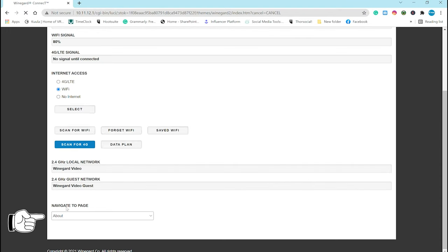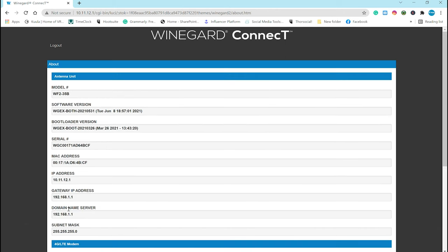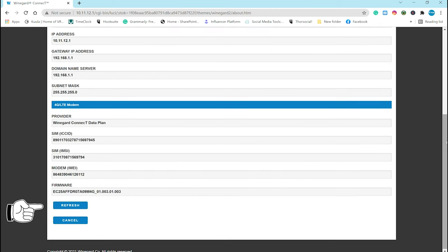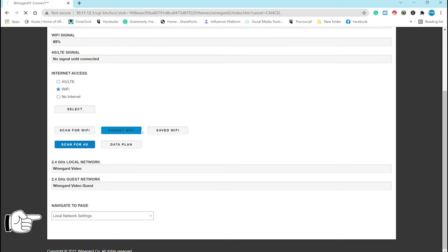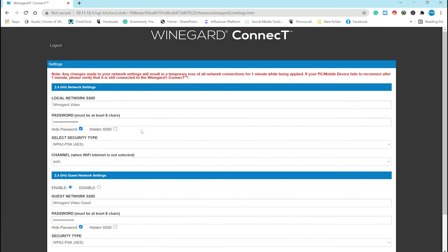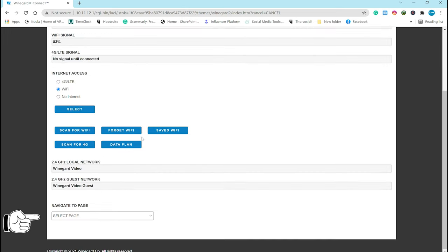Back on the homepage here, the next tab down is about, and this shows you everything about your setup. You can also refresh it all from here too. Next up is the local network settings, and this is where you can make changes to the network name, the password security, you can even set up your guest network.